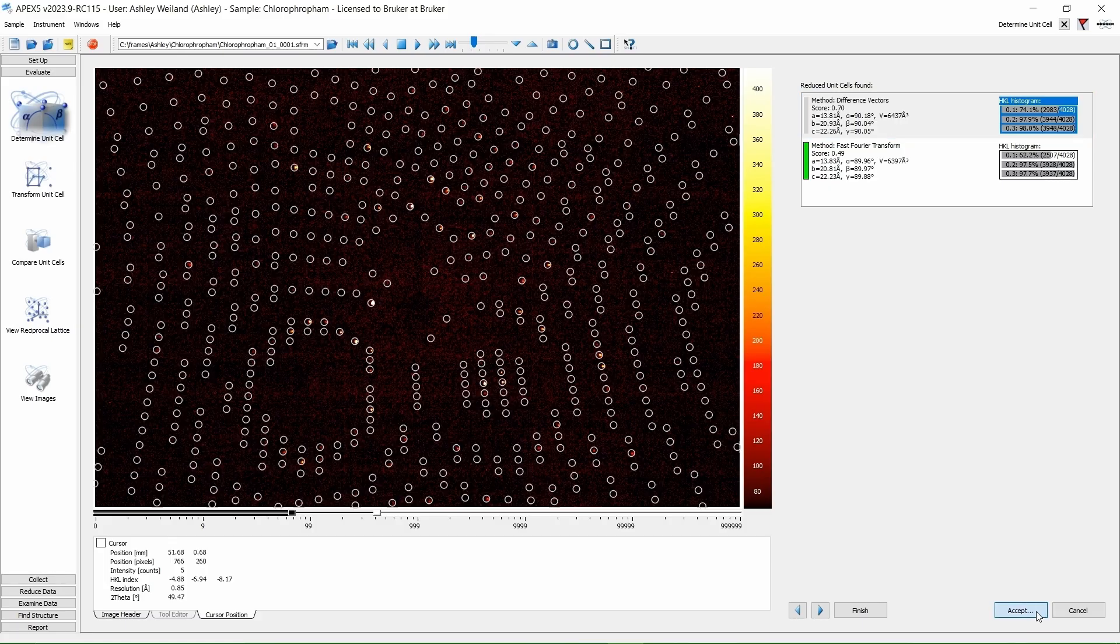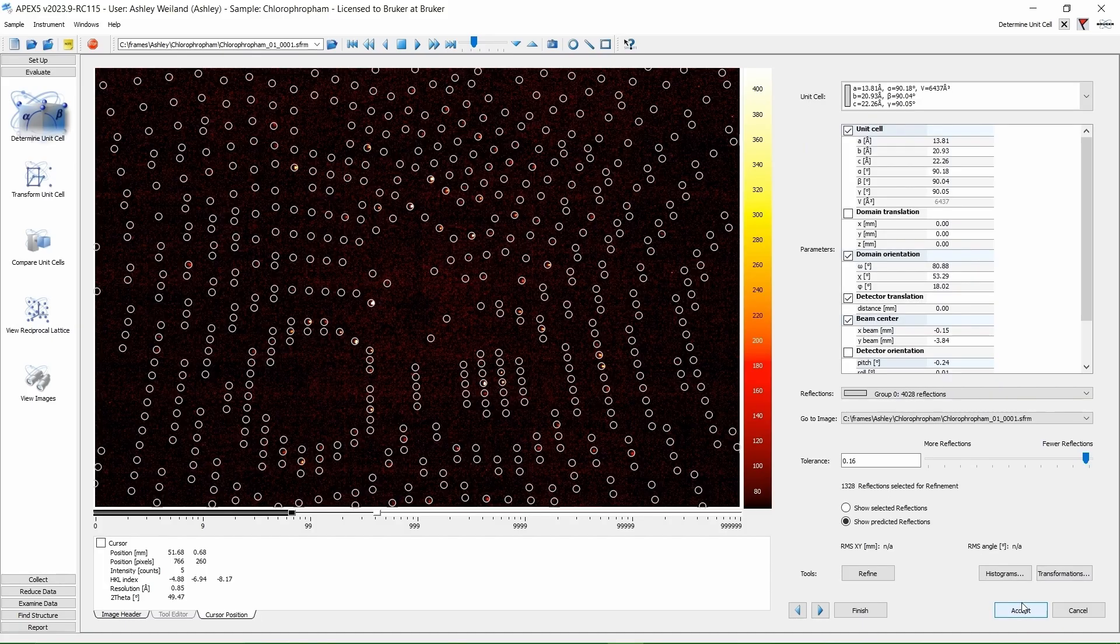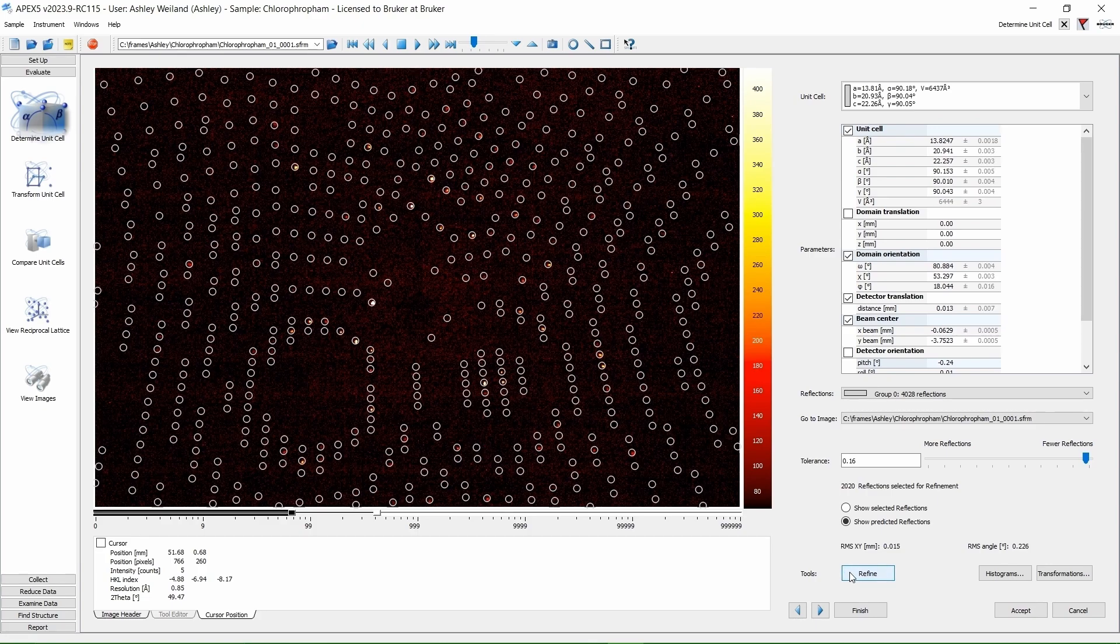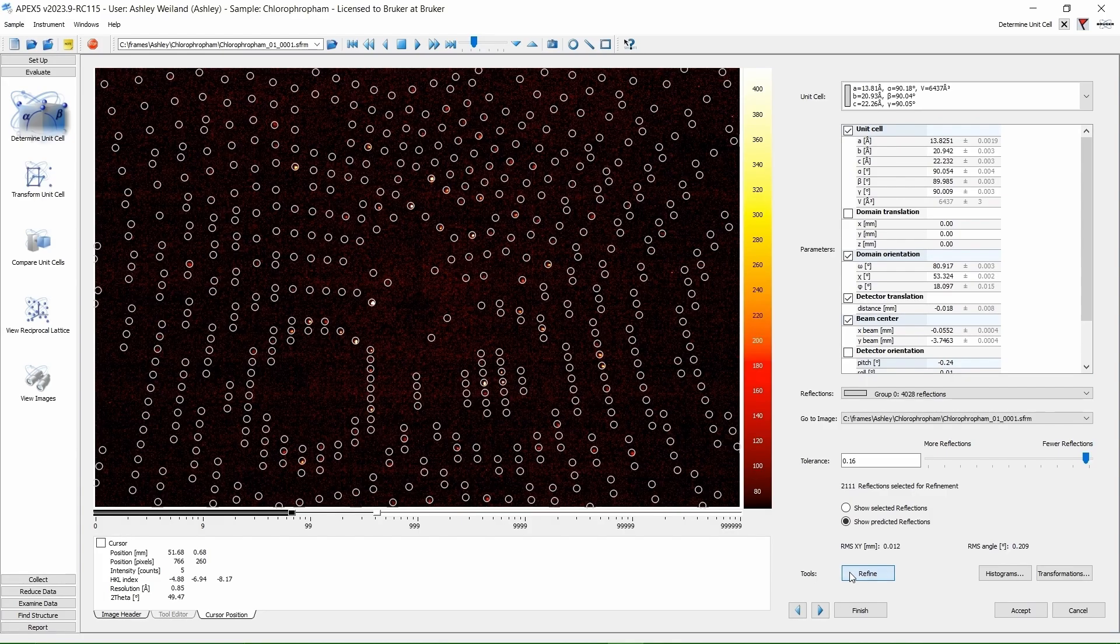Now that we have a rough idea of how these reflections are related, we are going to refine them a bit. Click Refine a couple times. Then click Accept.